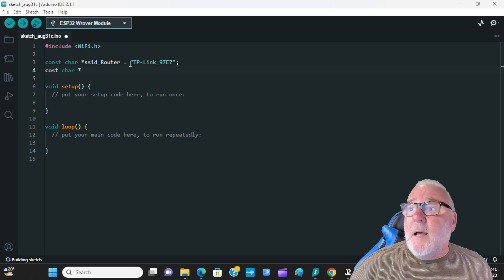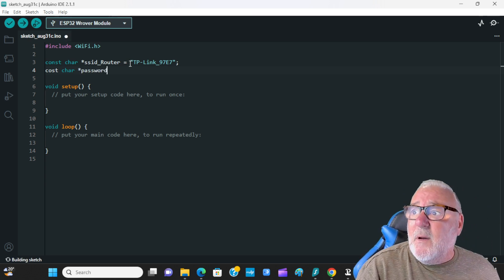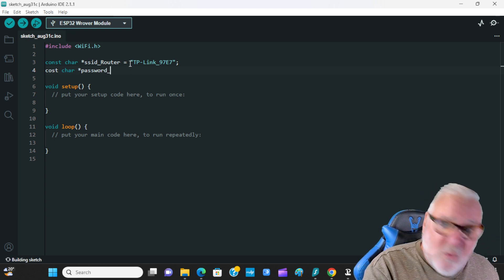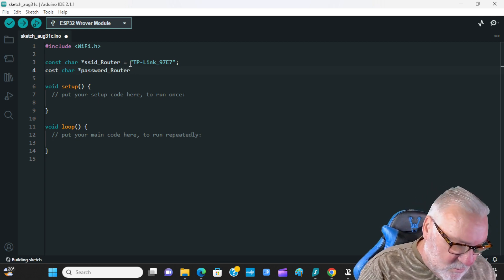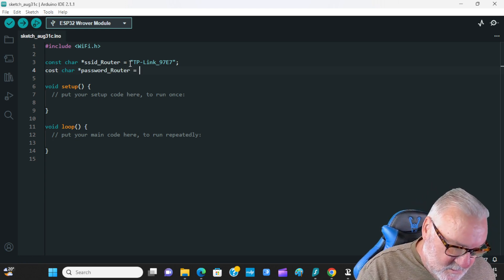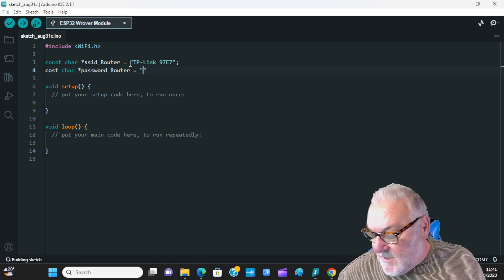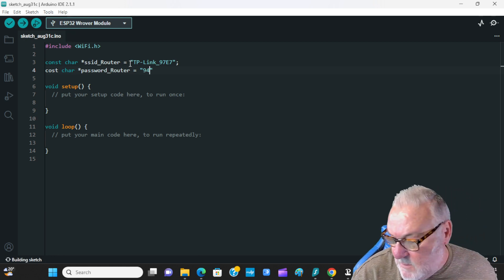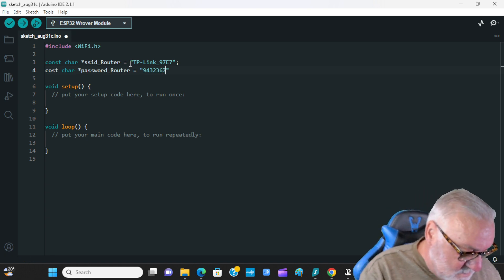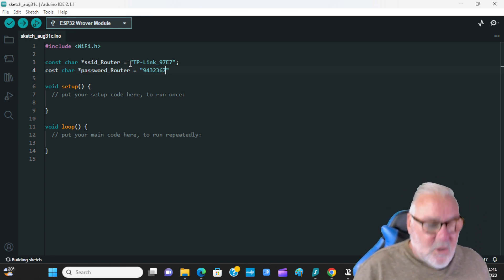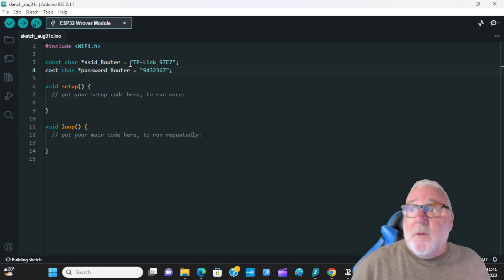Then: const char* password_Router — capital R on Router — equals, and put your password in quotes. I'm going to have to read mine as I've just changed it. Come outside the quotes, semicolon. That's all we need for our variables.